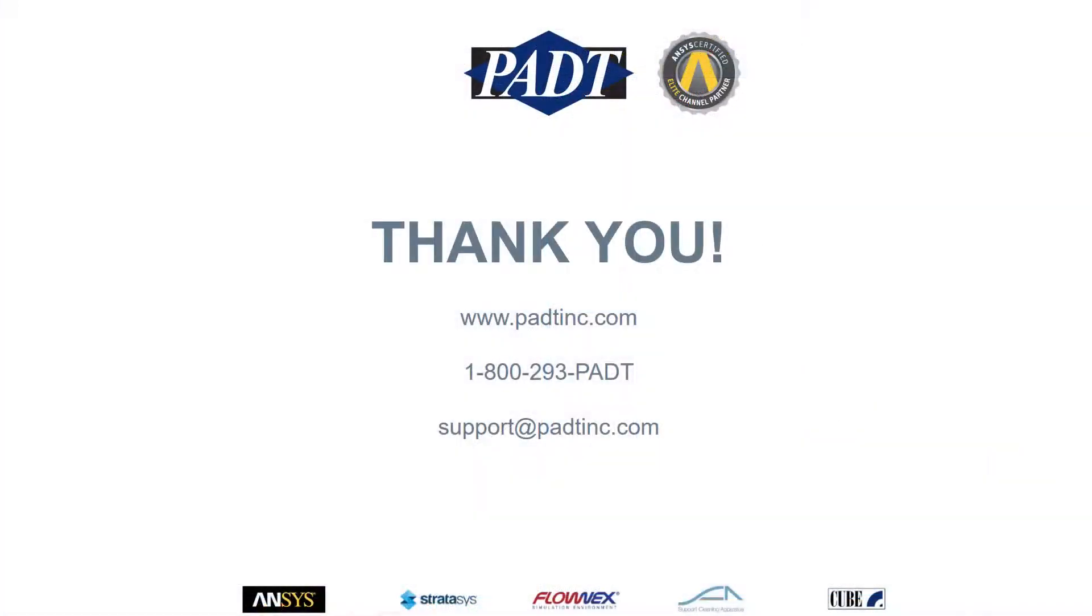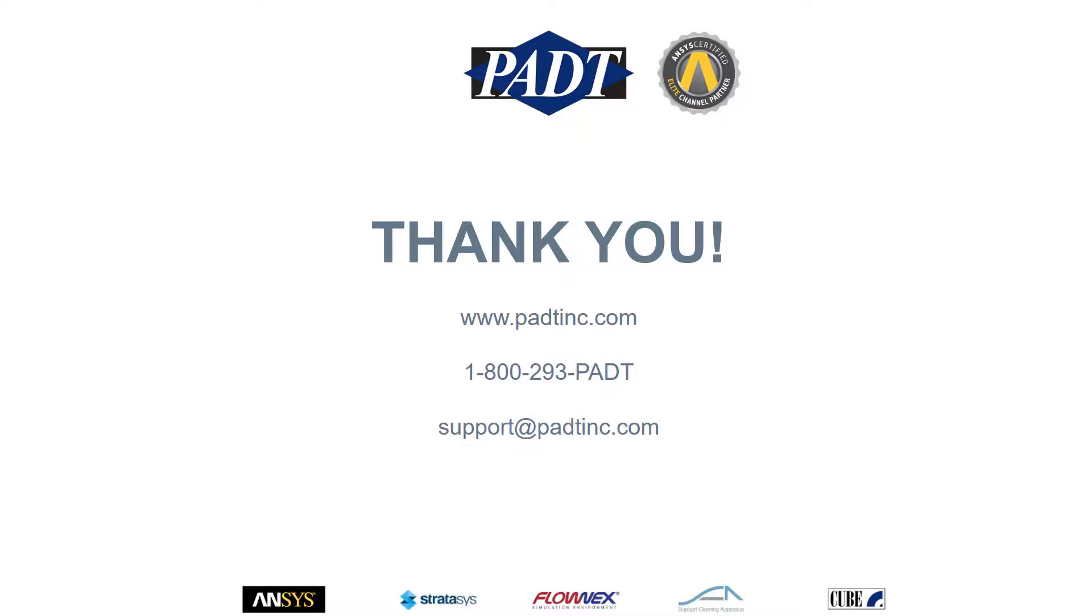Thank you for watching this video. If you have any questions, you can jump on our website at padtinc.com, or give us a call at 1-800-293-PADT, or send us an email at support at padtinc.com.